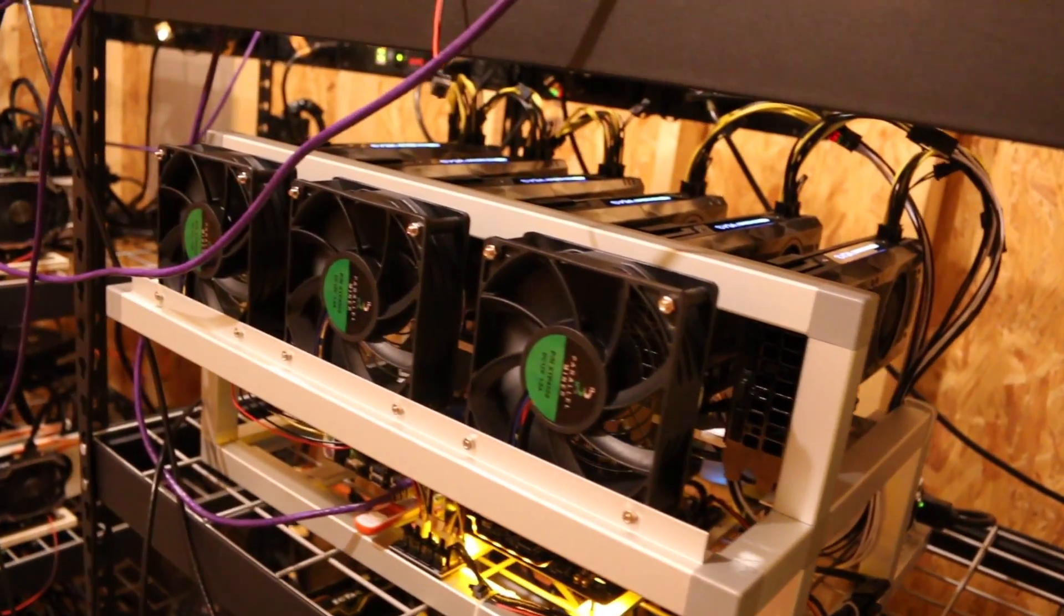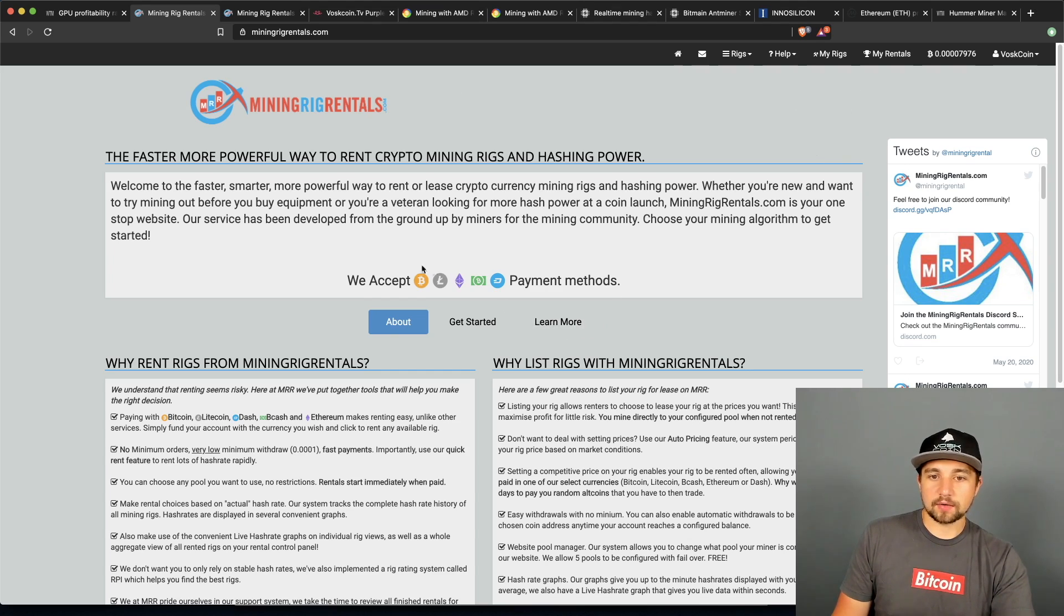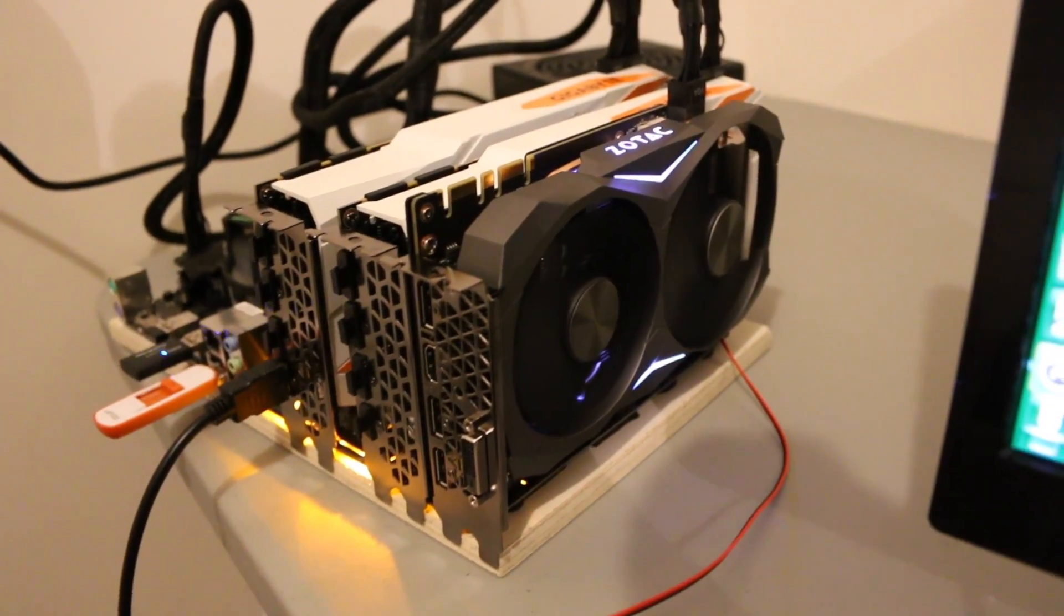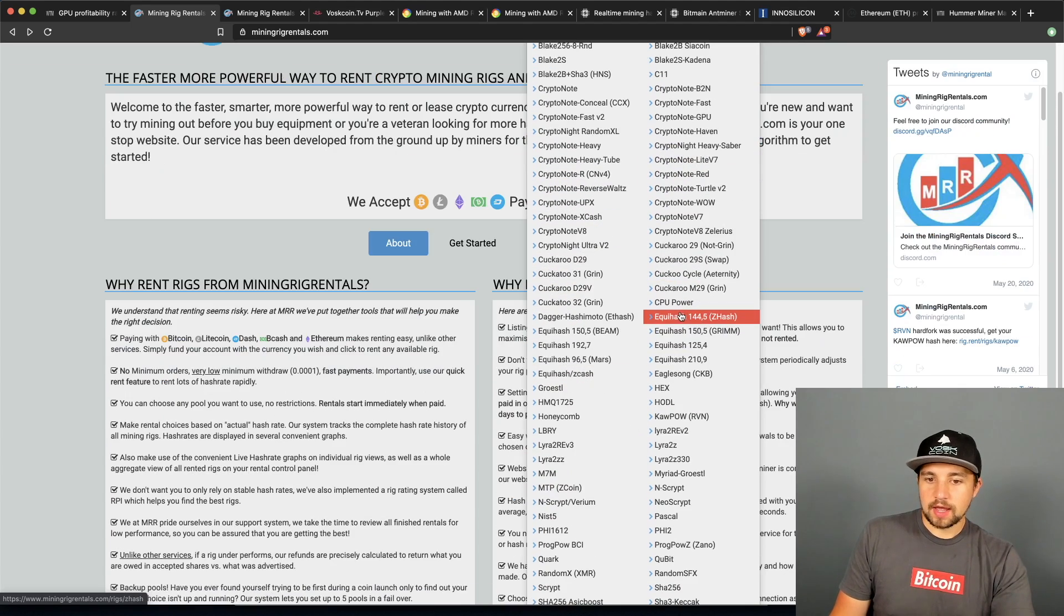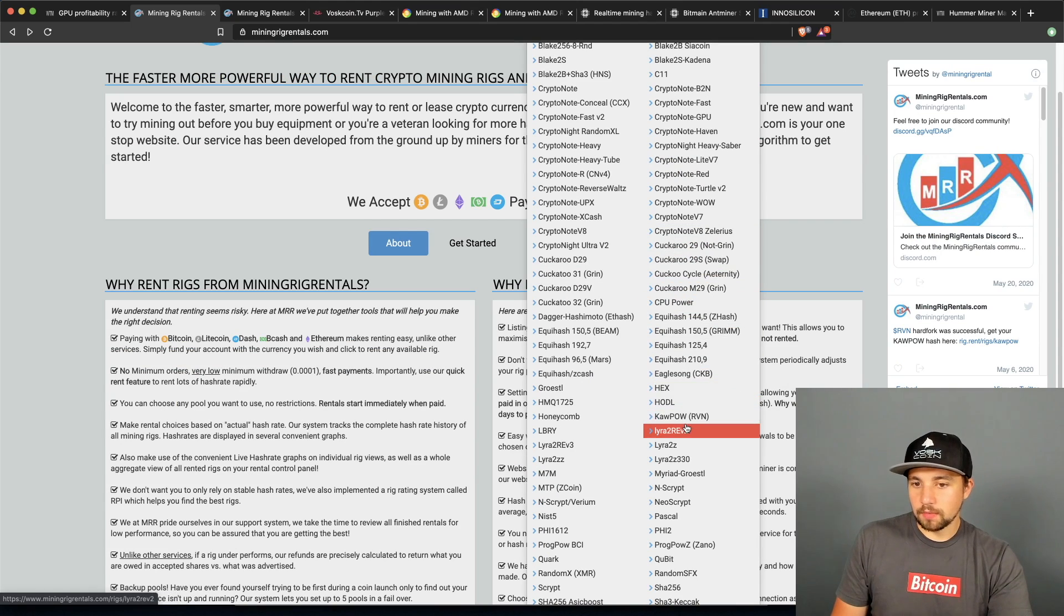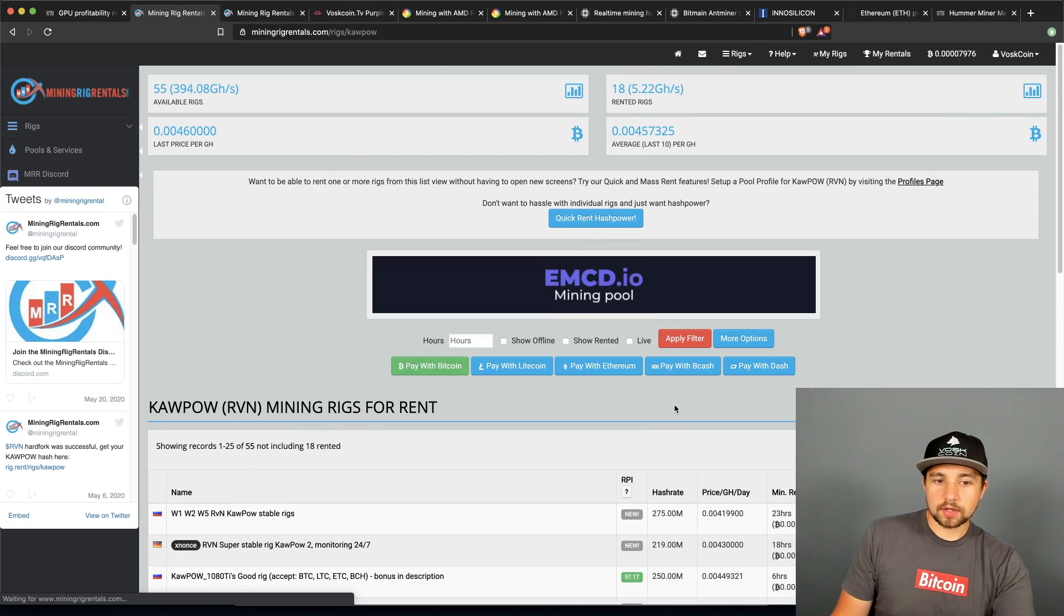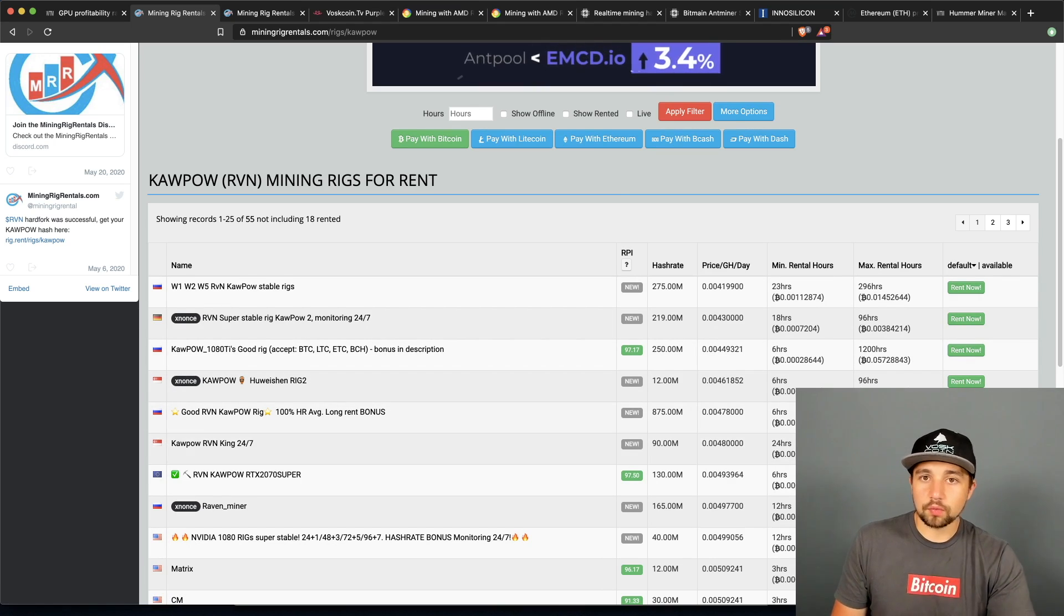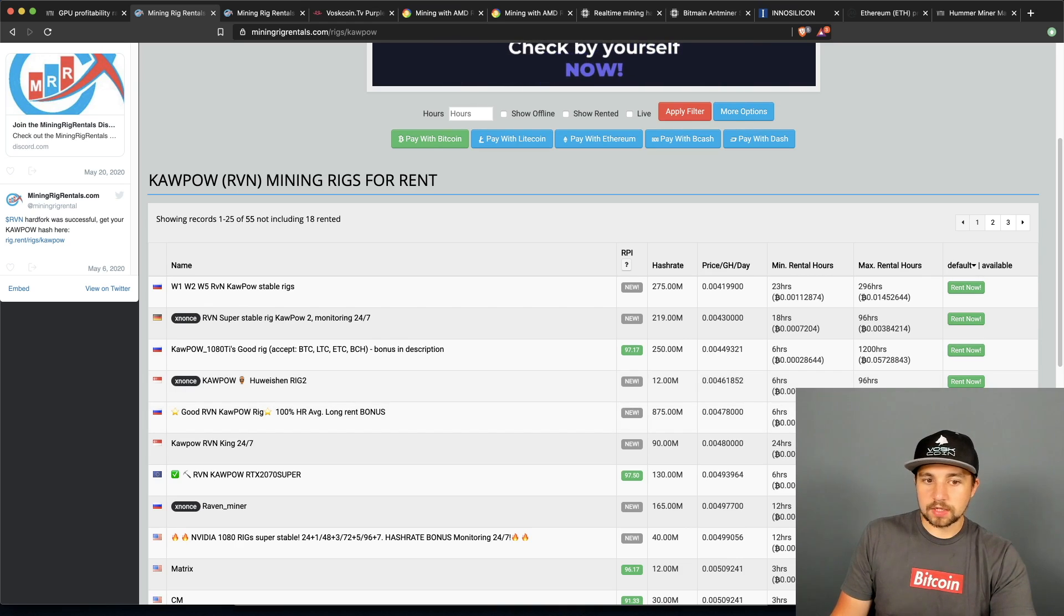If you're thinking about getting into mining in any form or fashion I really recommend trying out mining with Mining Rig Rentals, today's video sponsor. Basically they have a great site and what is really interesting about it is you can pay with Bitcoin, Litecoin, Ethereum, Bitcoin Cash and Dash. Once you load your account in their system you'll be able to navigate to whatever mining algorithm you want on their site. So you're thinking about building a GPU mining rig to mine Ravencoin on their new KawPow mining algorithm which is GPU focused, you could click on this and you could grab any of these mining rigs and you could rent it.